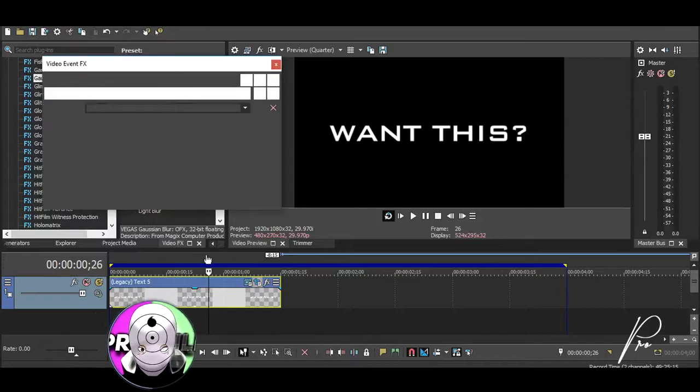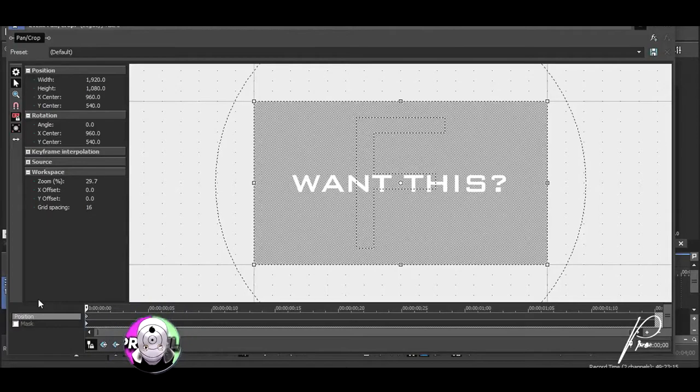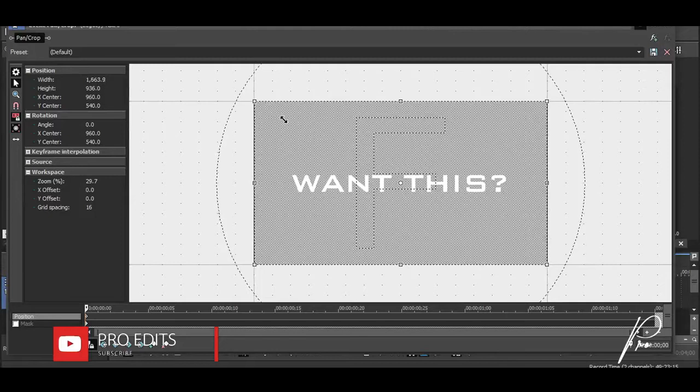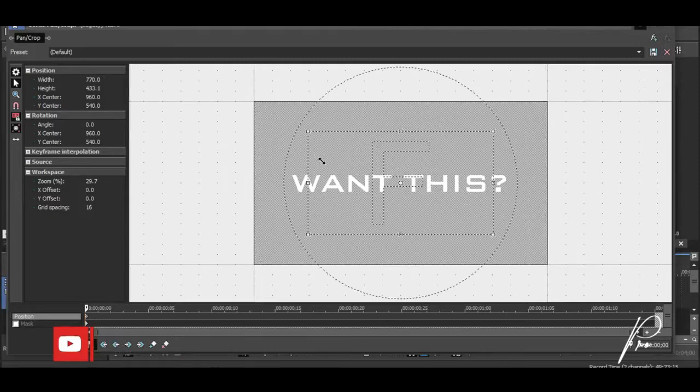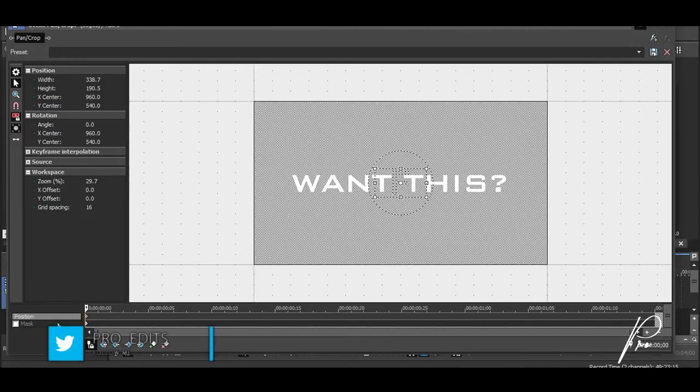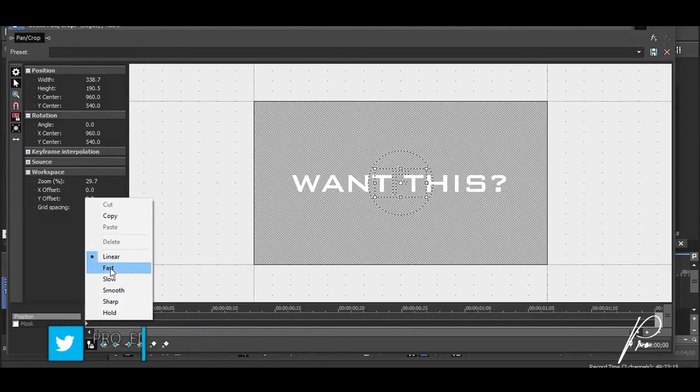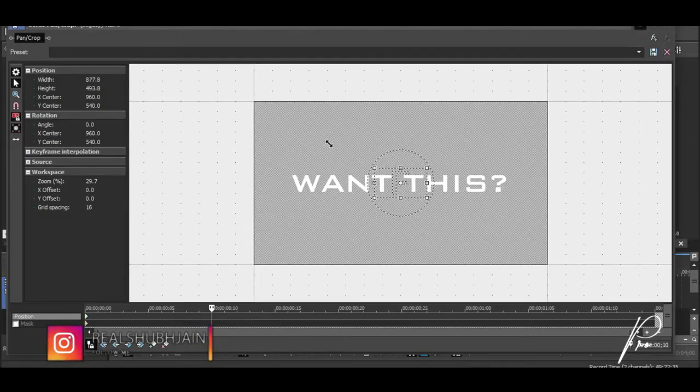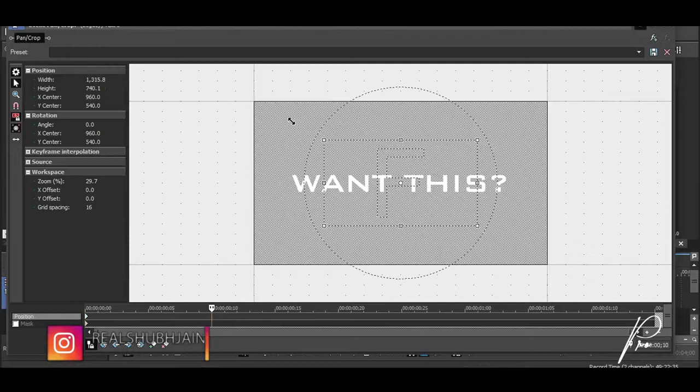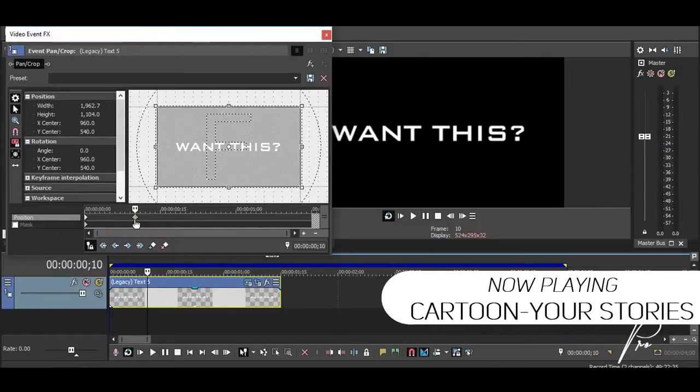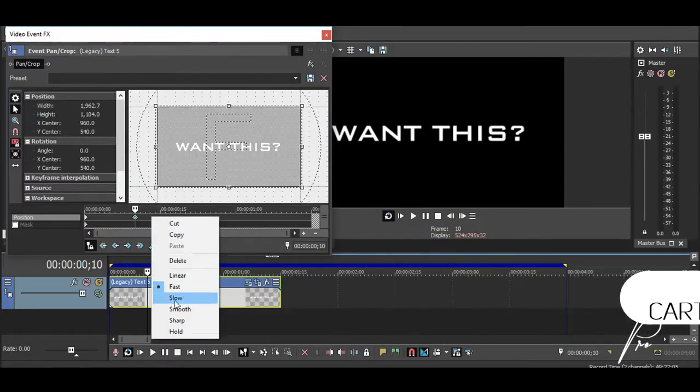Once you have chosen the font type, you want to open up your pan and crop. Let's say our text will zoom in, so on your very first frame you want to scale into your text up to here and make this into a fast fade. Go around 10 frames forward and you want to restore its size like so. Make this keyframe into a slow fade.